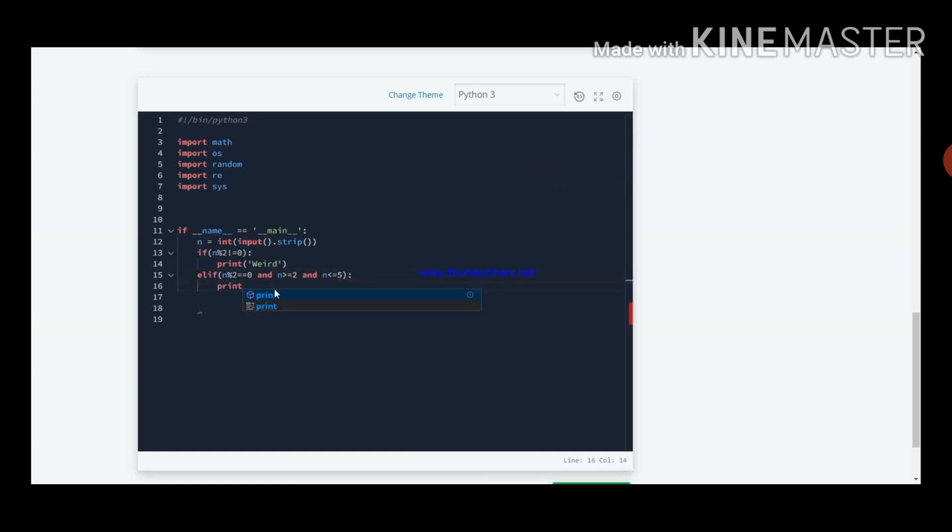In that elif condition, we wrote print not weird.